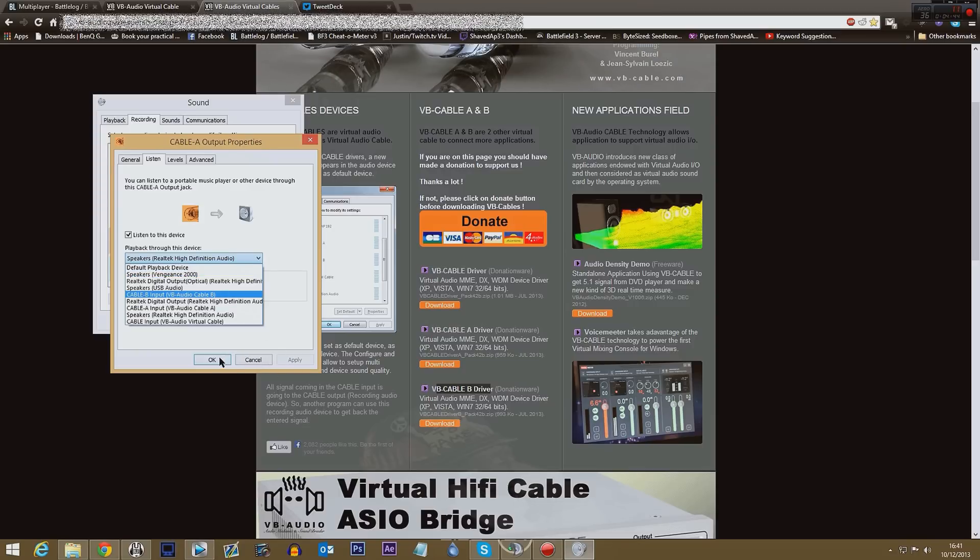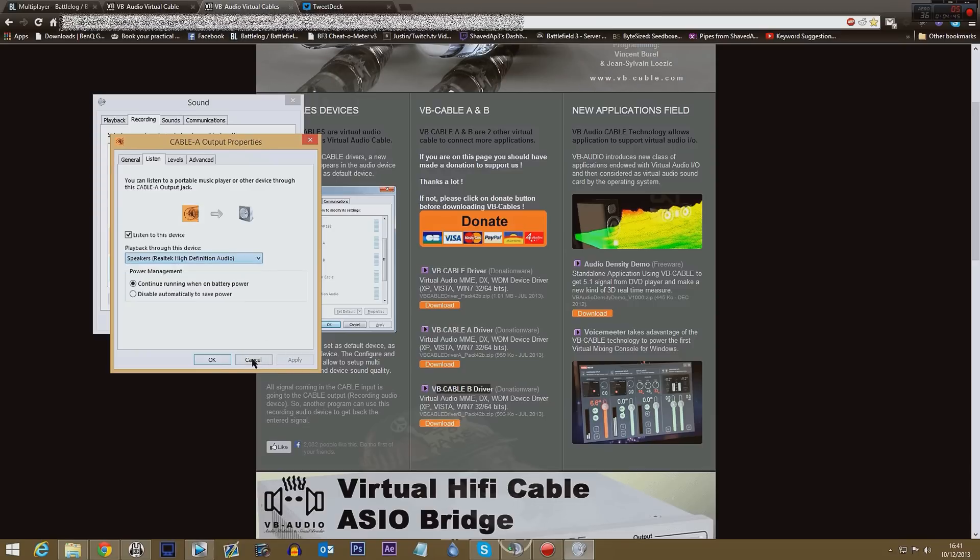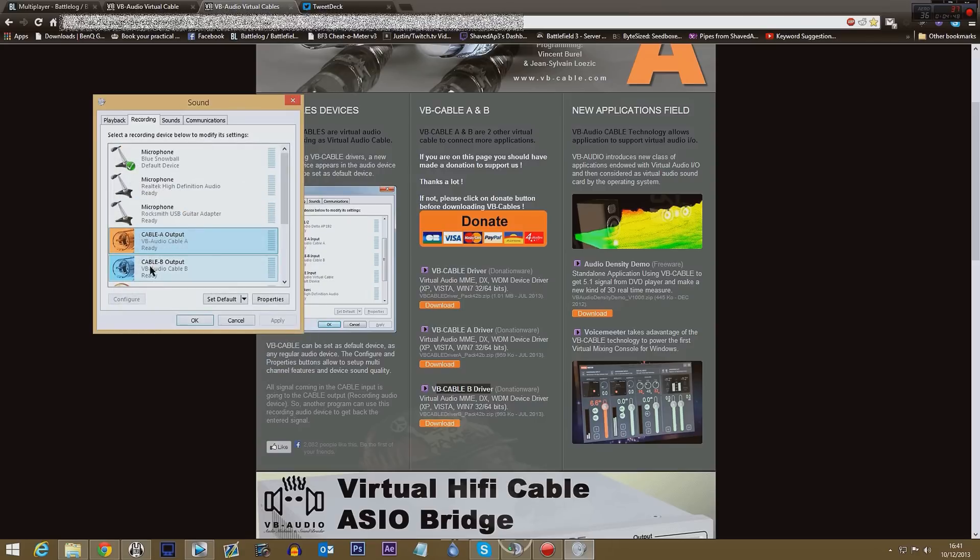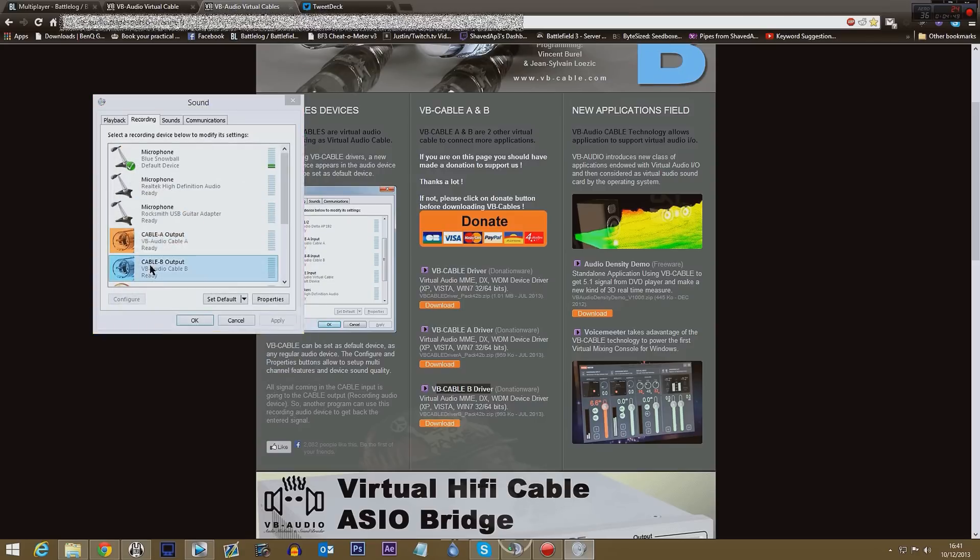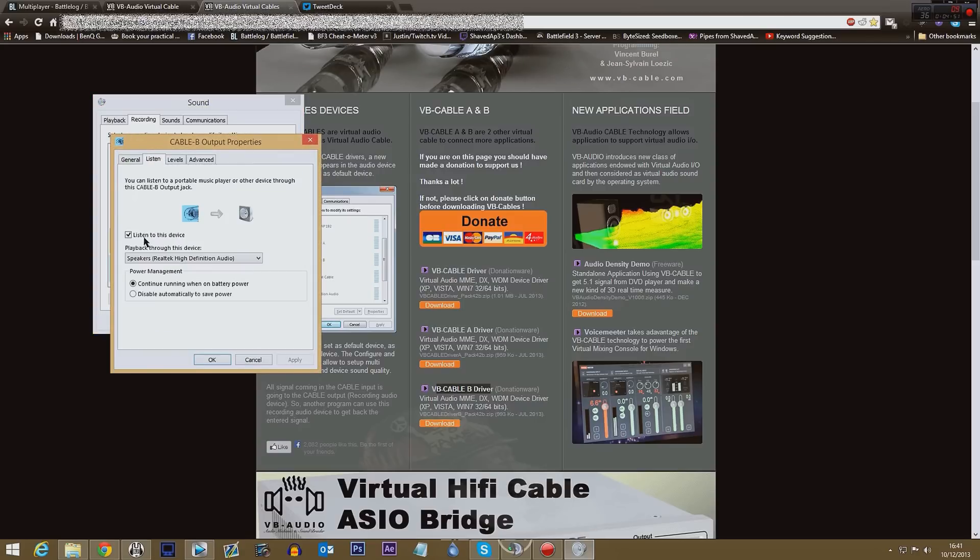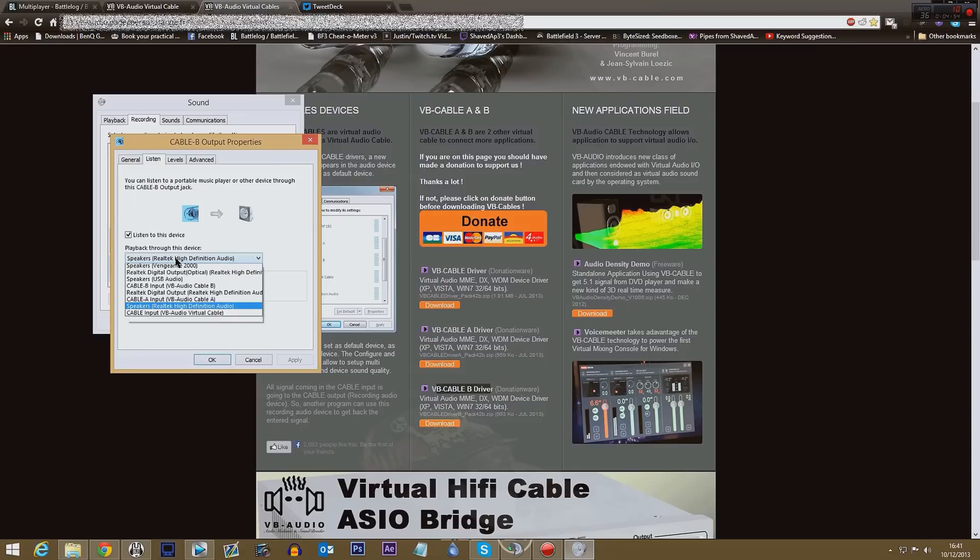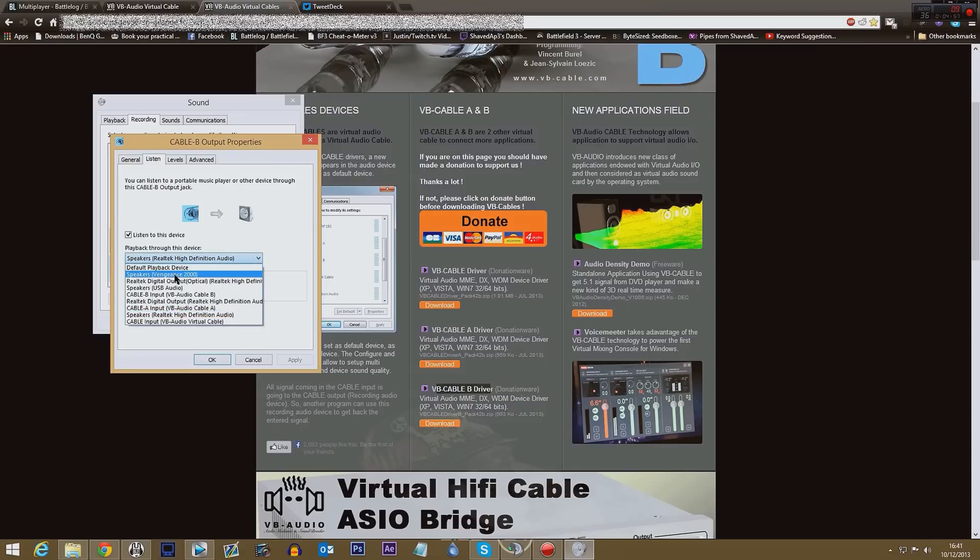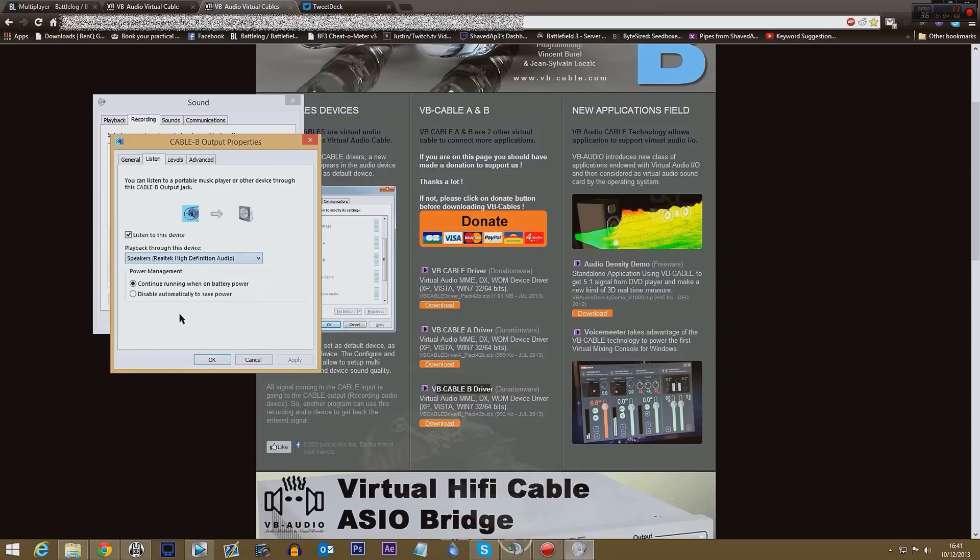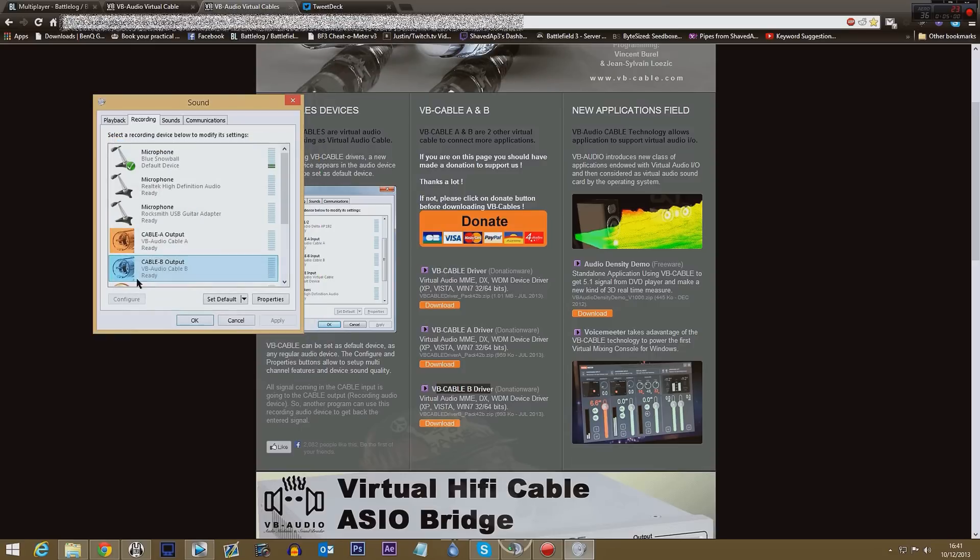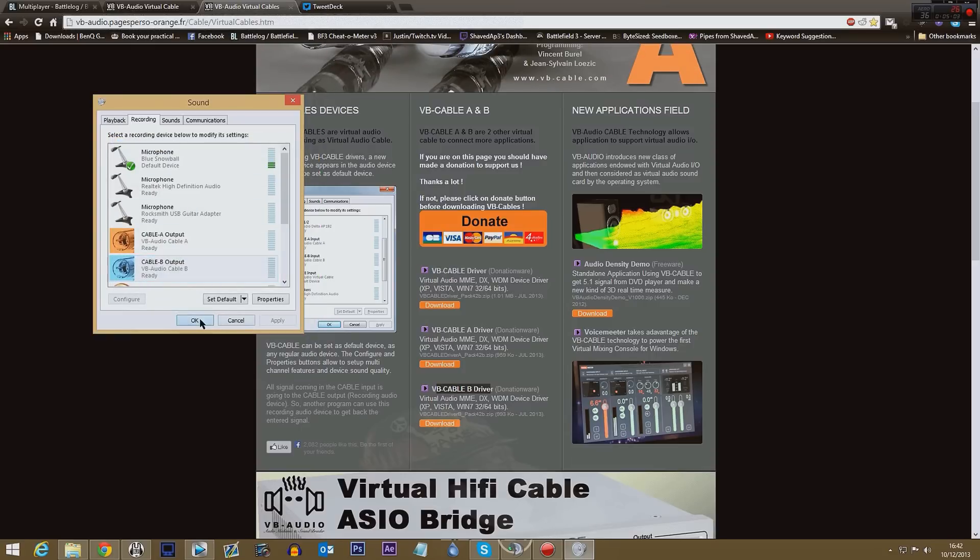So you're going to choose that and then you're going to click apply and then click okay. There's no point me doing that. And I'm going to do the same for Cable B. I'm going to go listen and again click listen to device, choose my speakers again or headset, and I'm going to click apply and click okay. Then I'm going to click okay on that one.